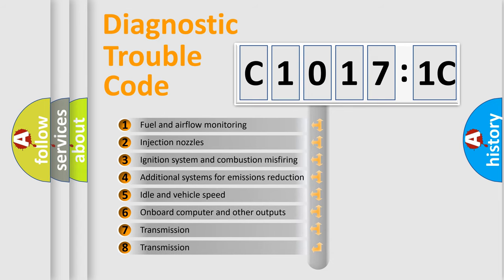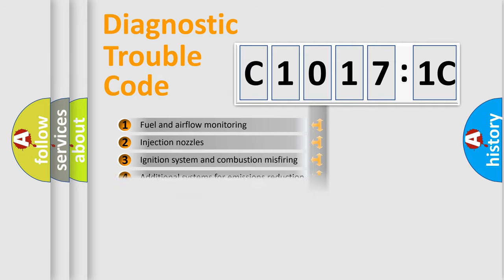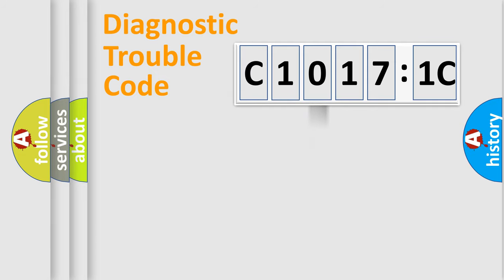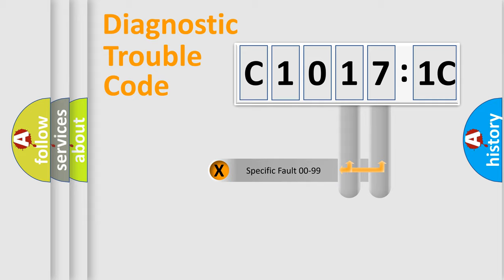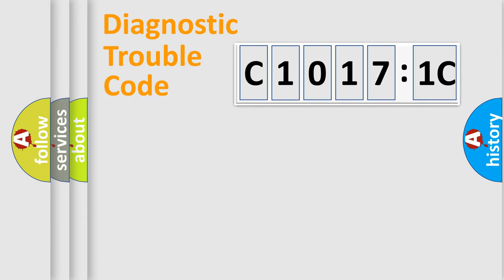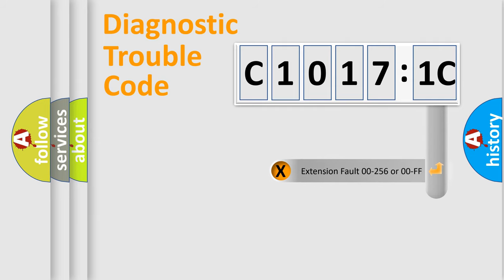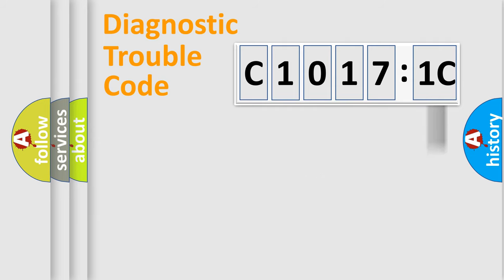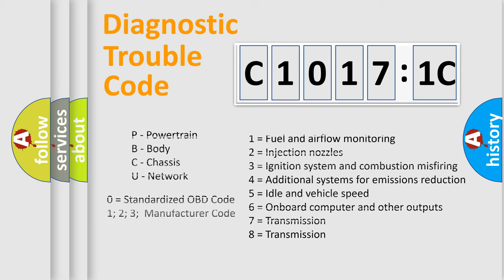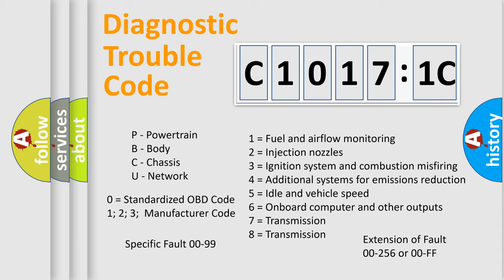The third character specifies a subset of errors. The distribution shown is valid only for standardized DTC codes. Only the last two characters define the specific fault of the group. The add-on to the error code serves to specify the status in more detail, for example, a short to ground. Let's not forget that such division is valid only if the second character code is expressed by the number zero.